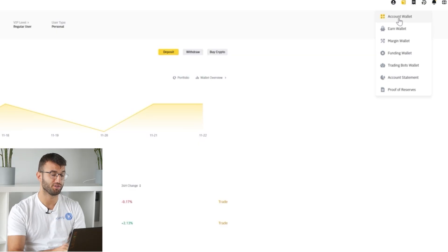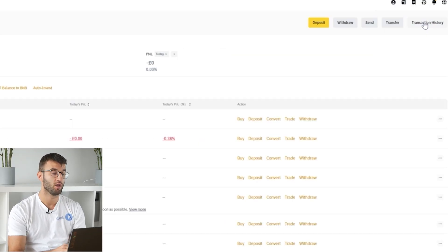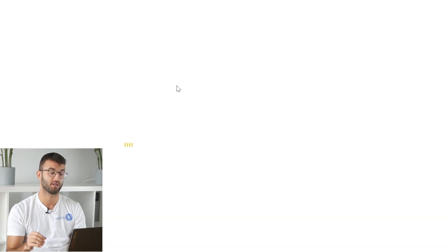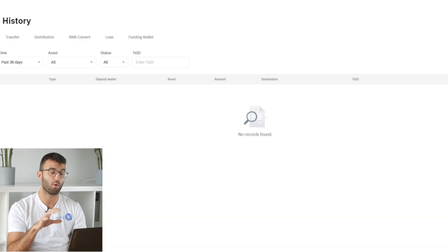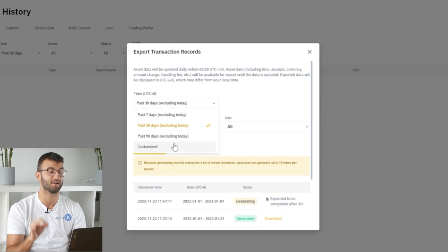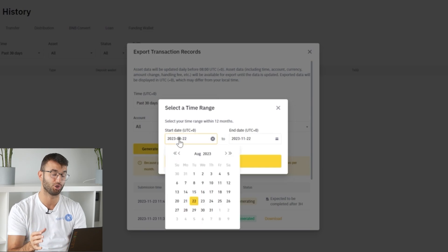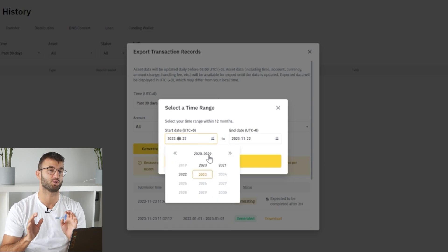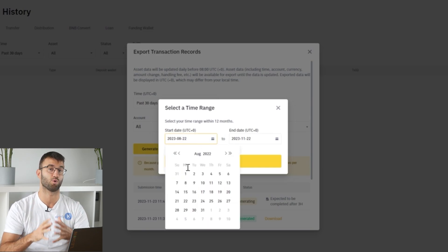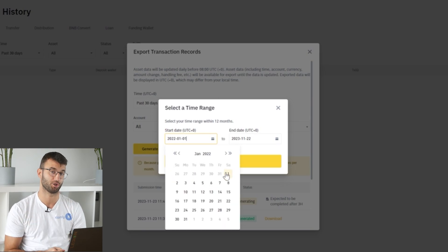Let's move on to the CSV route. For the CSV, select wallet from the top navigation menu, and then from that drop-down menu select transaction history. Now select export transaction records, and under the time section select customized, then enter a date range. Keep in mind the maximum is 12 months, so you might need to export multiple CSV files to get your entire transaction history.